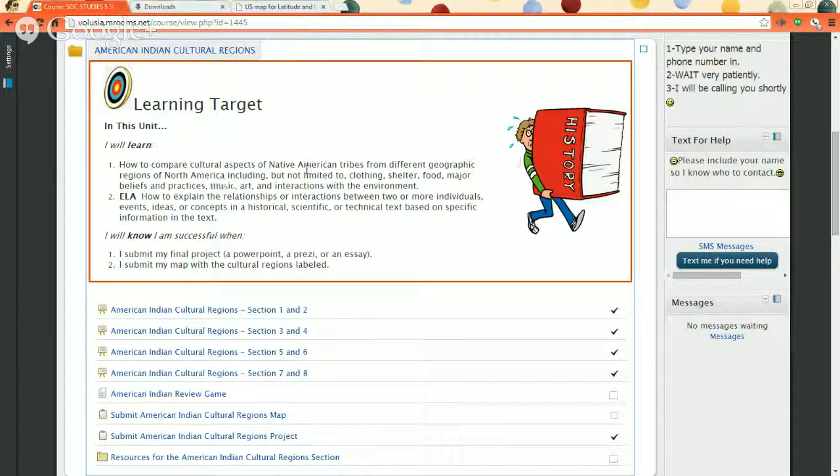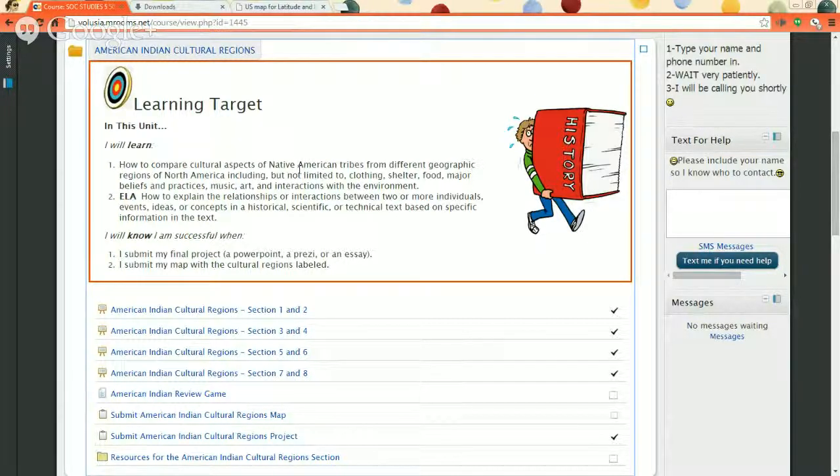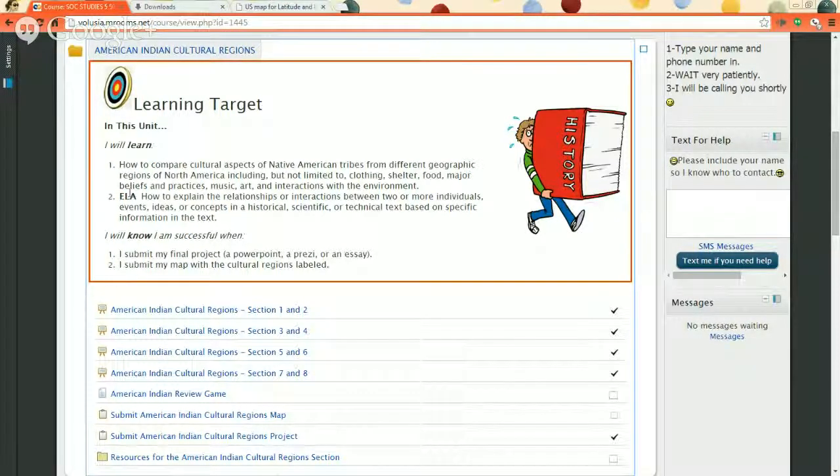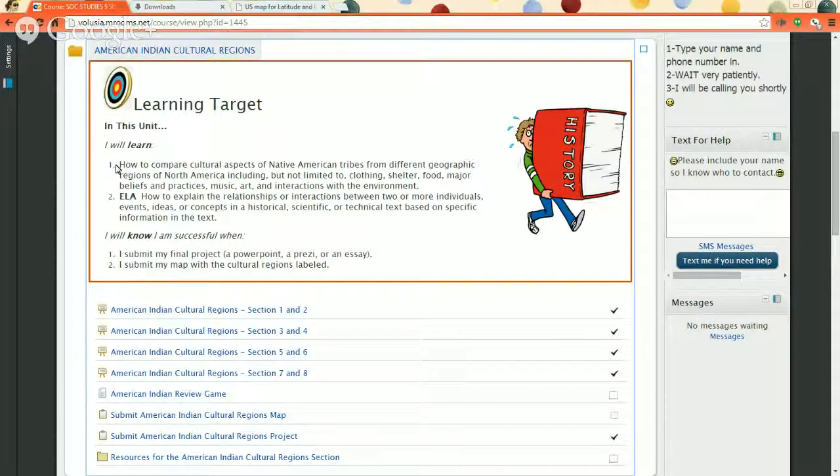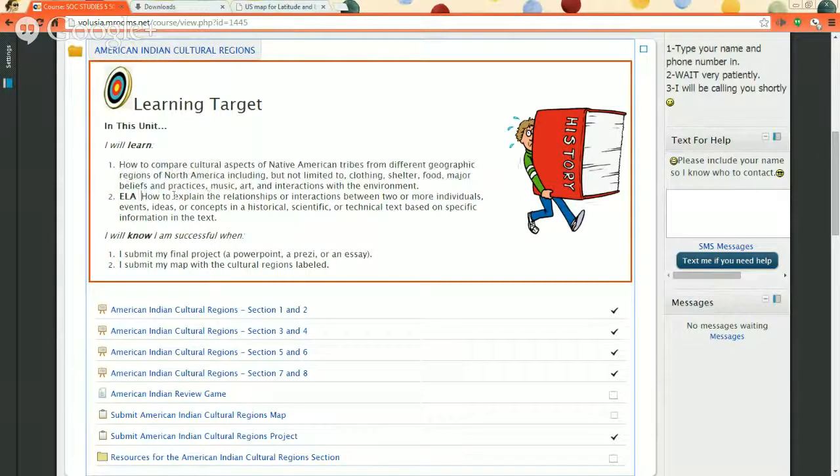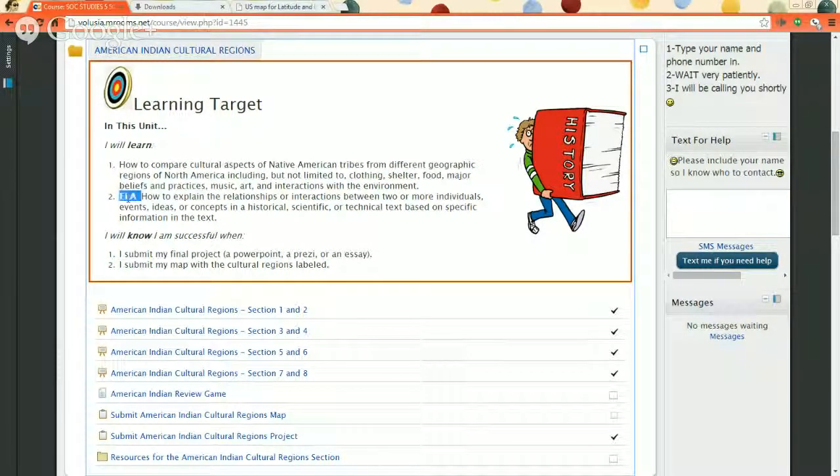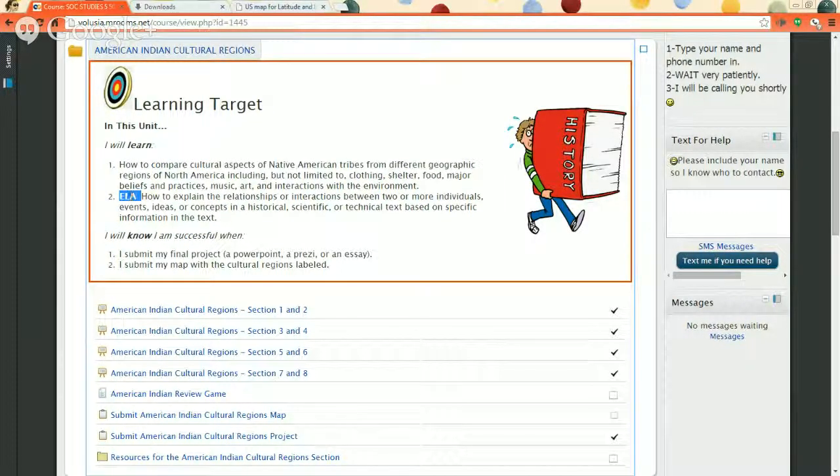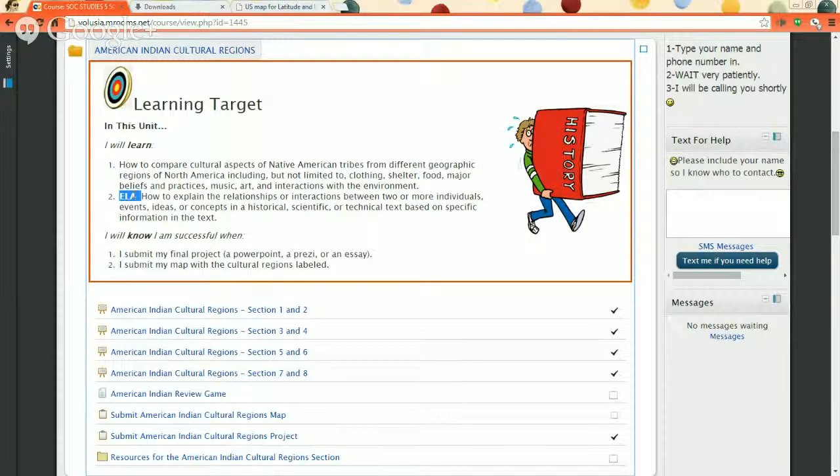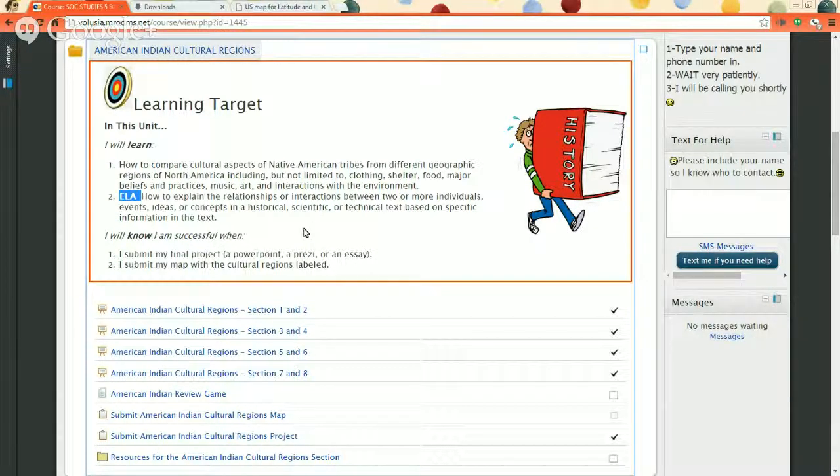So you're going to do a project and compare the different regions of the United States and the tribes that live there. When you turn that project in, you'll get a social studies grade, but you'll also get a language arts grade because you're technically doing language arts work when you're writing up an assignment.